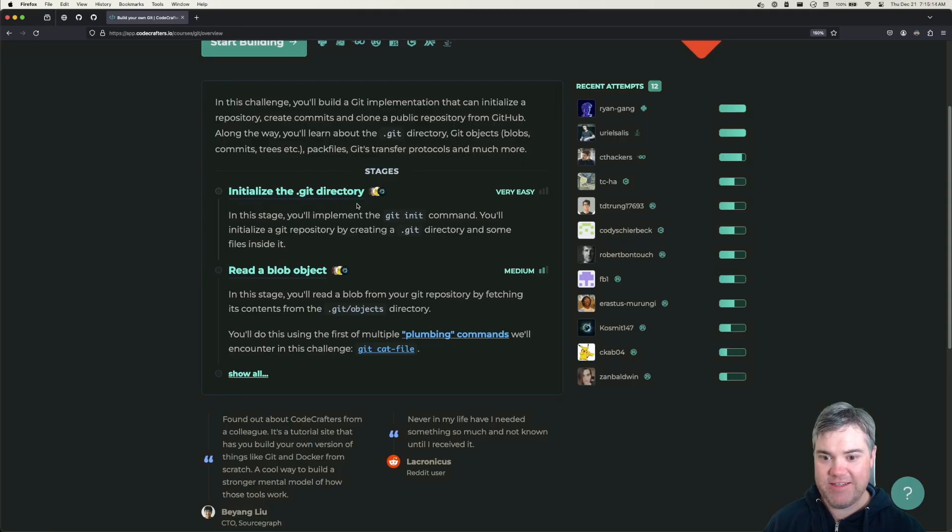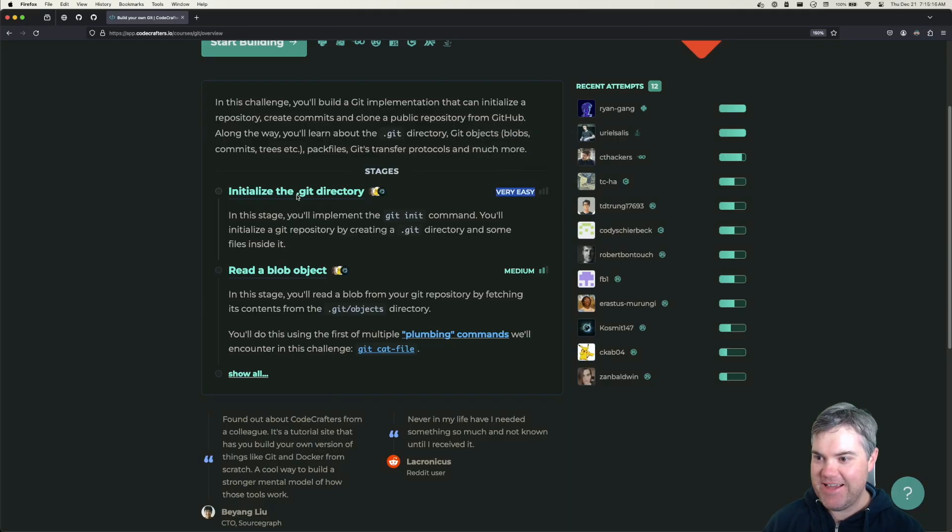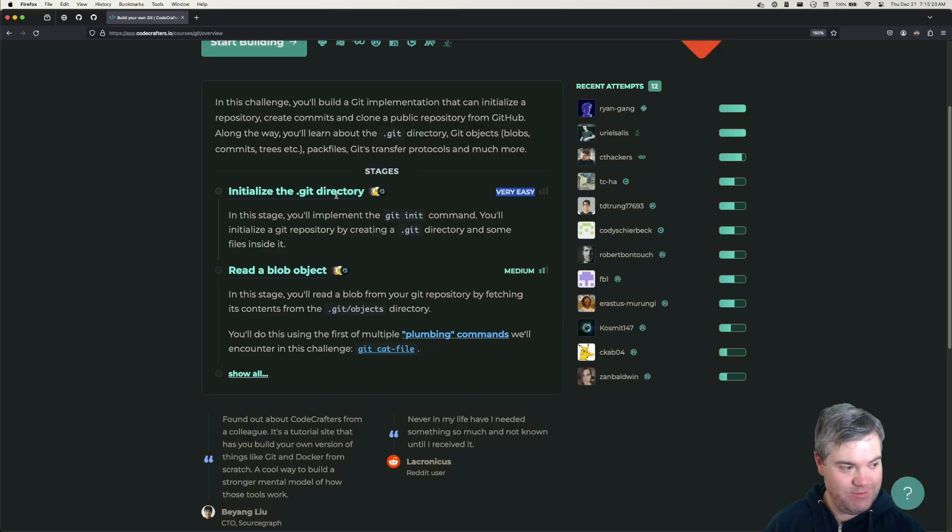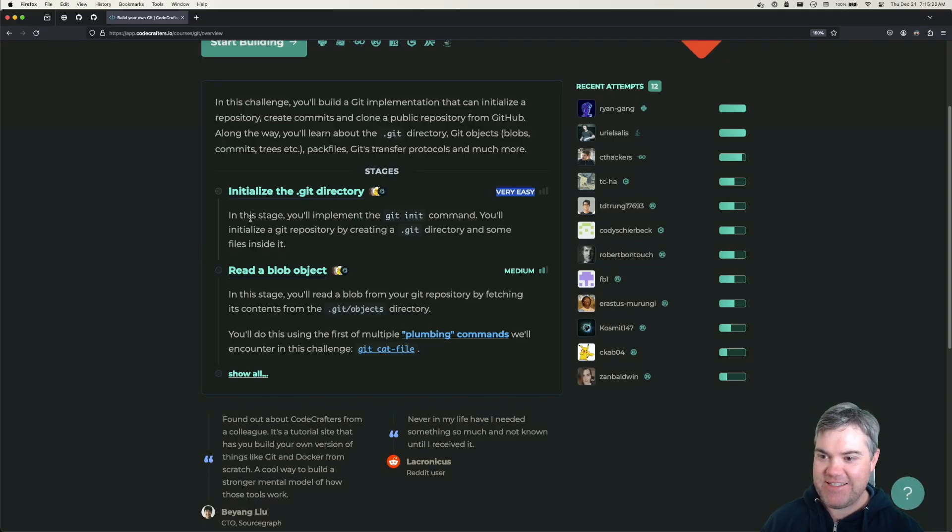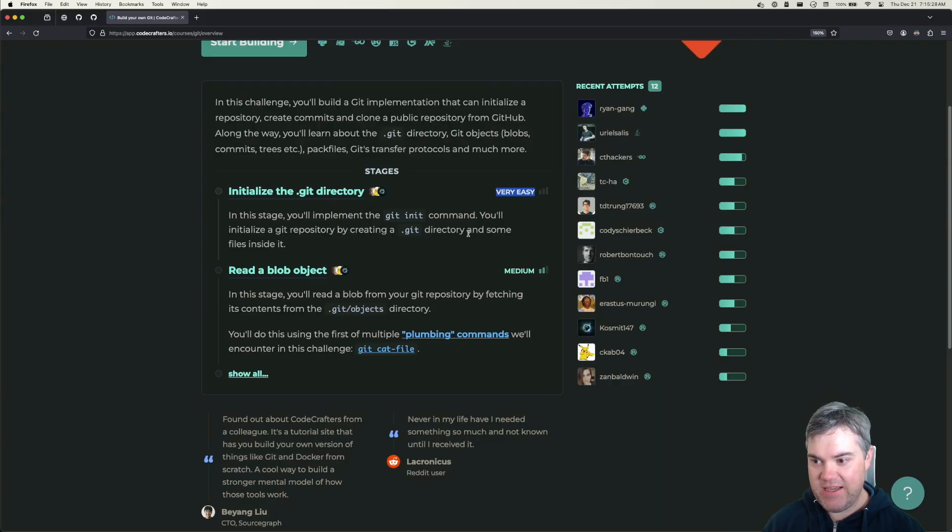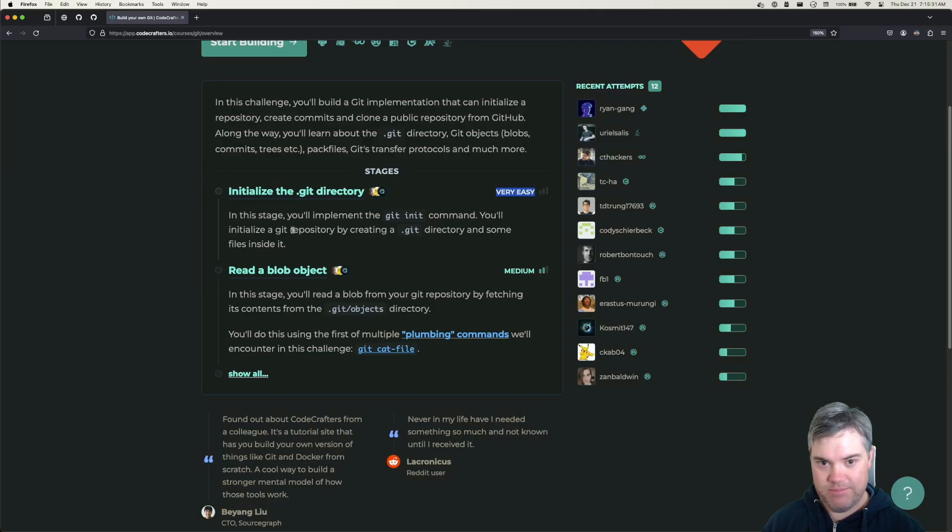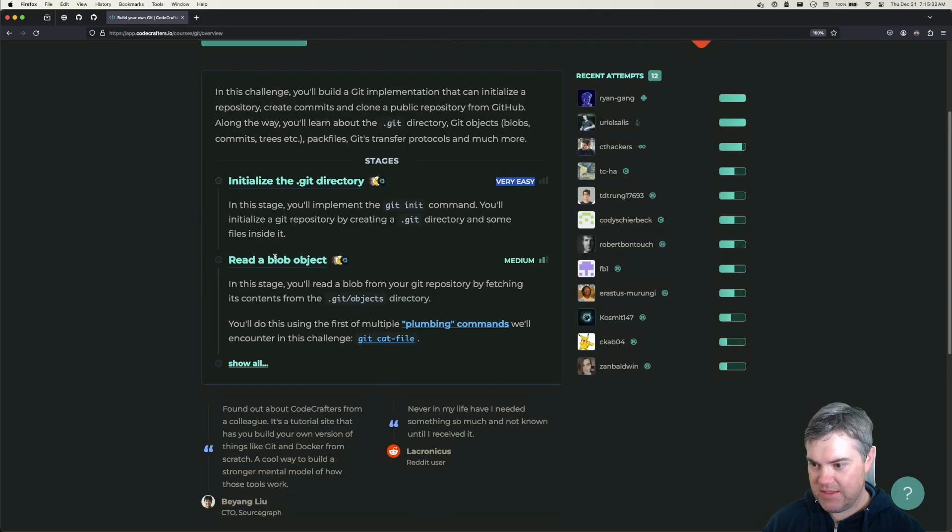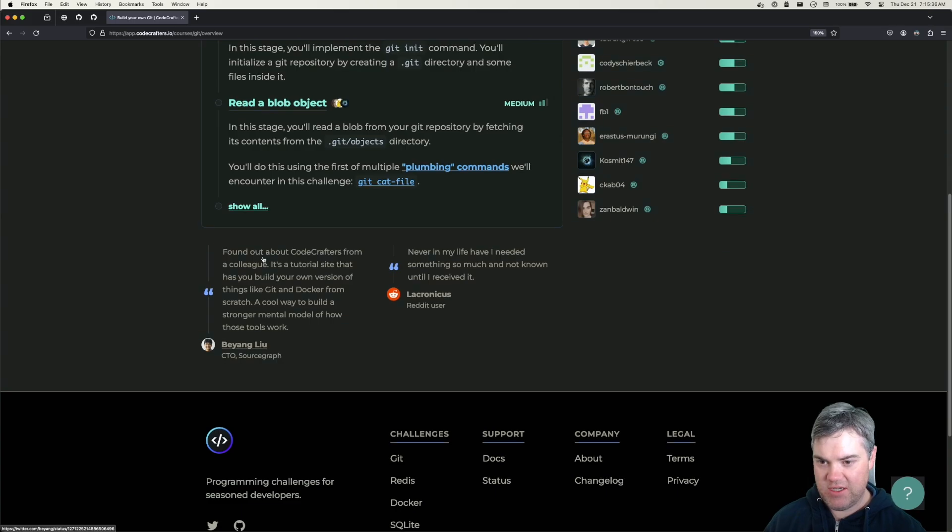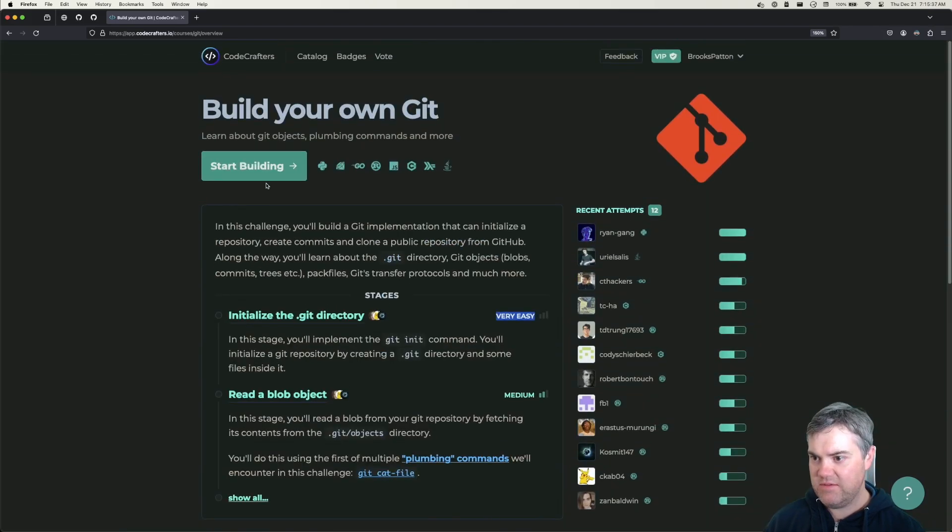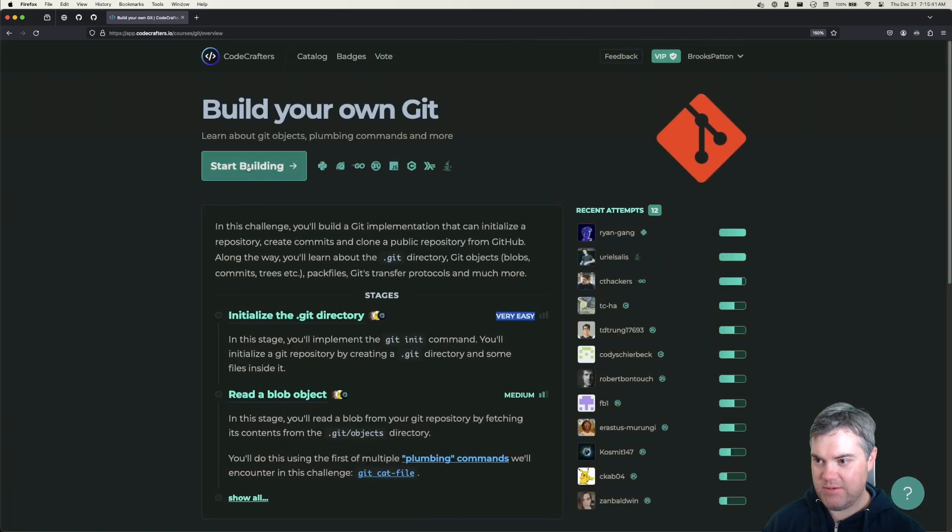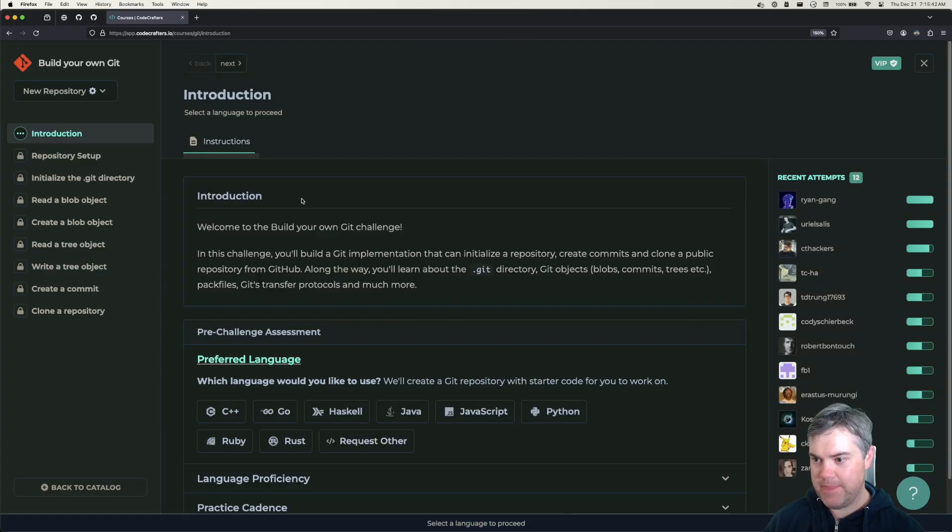First of all, very easy - initialize the Git directory. In this stage you'll implement the git init command. You'll initialize a Git repository by creating a .git directory and some files inside of it. There's just a bunch of stages that we'll be doing, so we're going to start with this one.